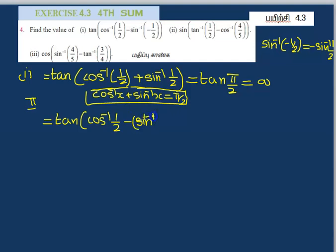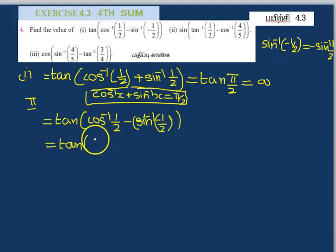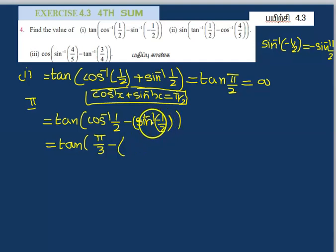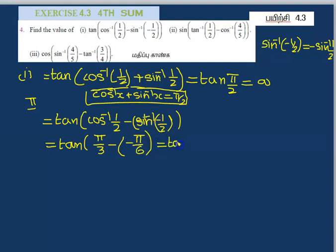Sin inverse of minus 1 by 2. This is equal to 10 of cos inverse of 1 by 2, that is π by 3, minus sin inverse of minus 1 by 2, that is minus π by 6. So 10 of minus into minus, plus π by 3 plus π by 6.